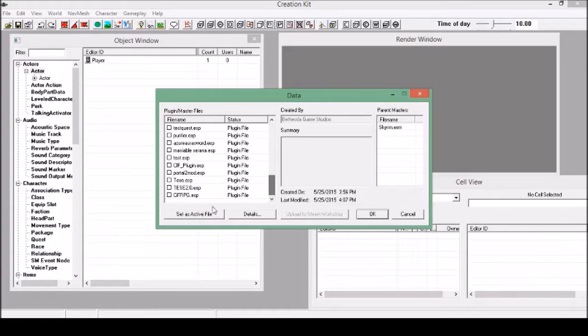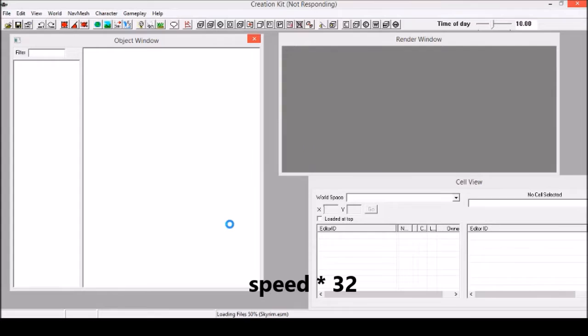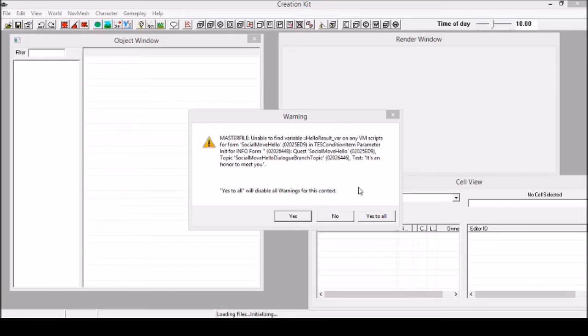This is the name of the mod. You need to set it as an active file, then click OK. It will start loading up. There might be some warnings, just say yes to all.